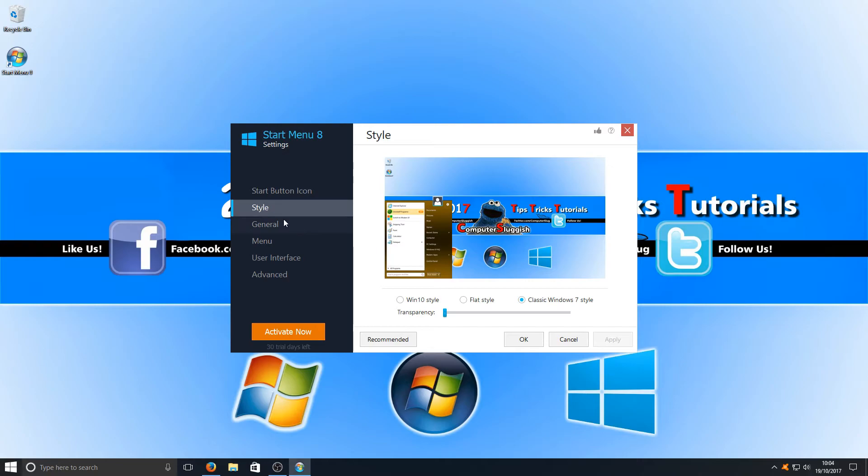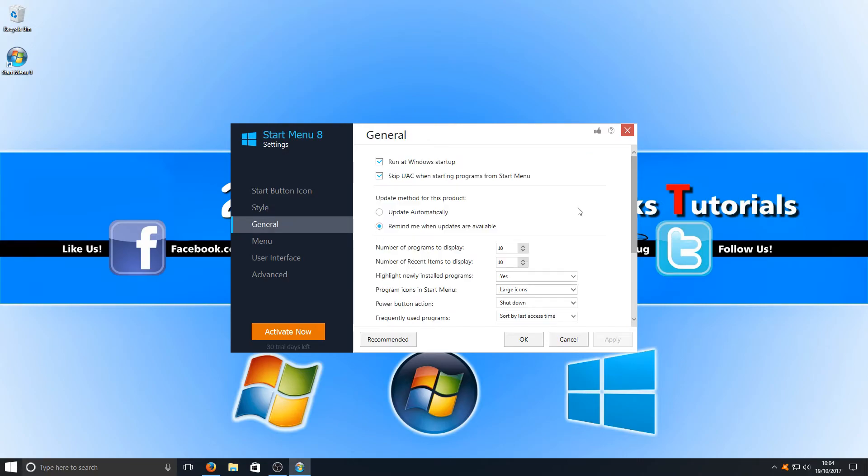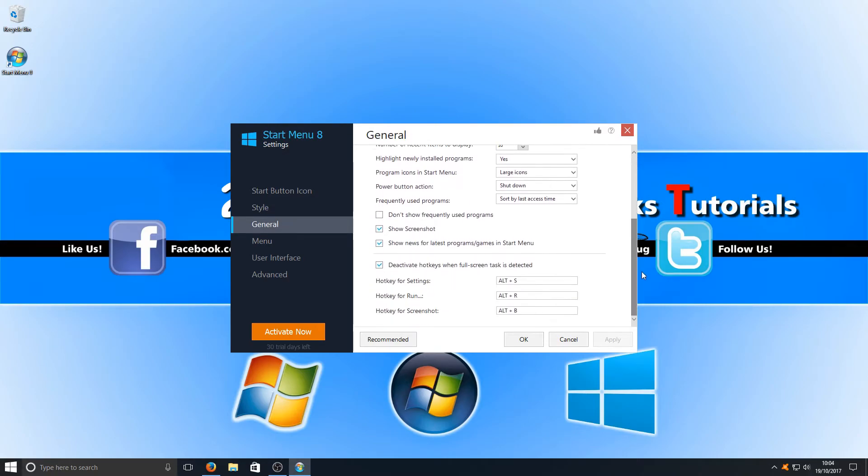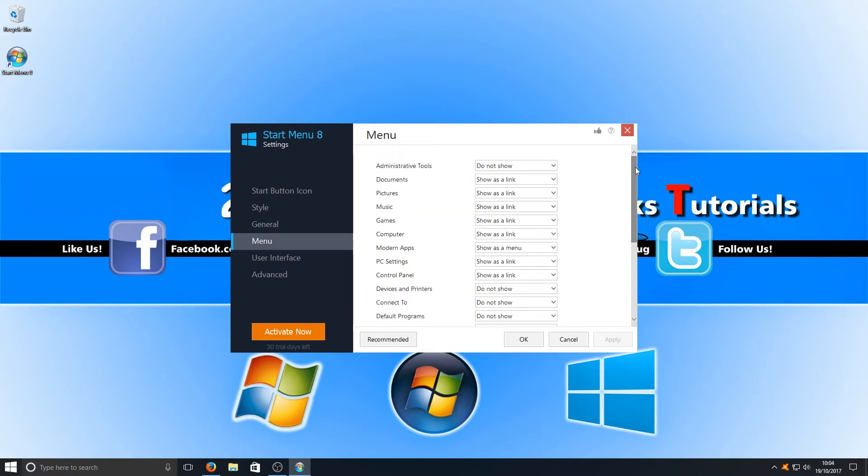If we go down now to General, we've got a load of other options there. And if we go to Menu, we've got loads more options as well.